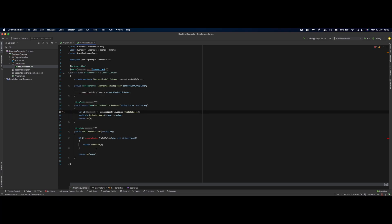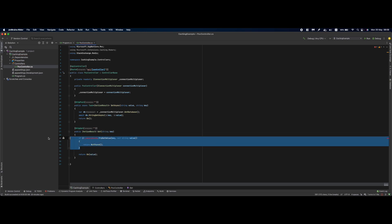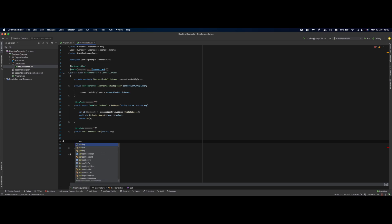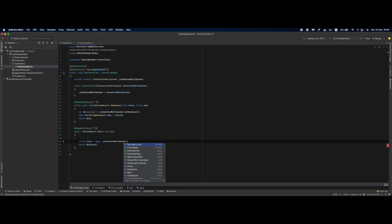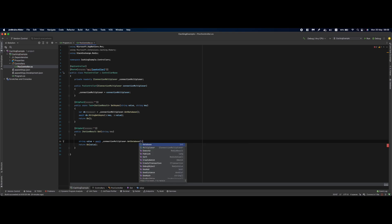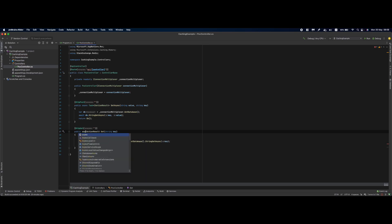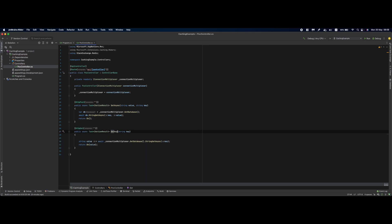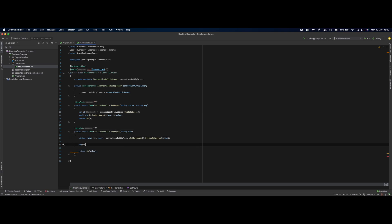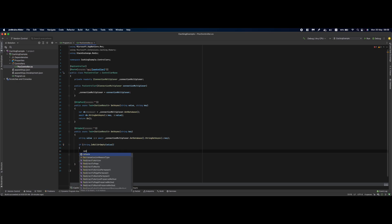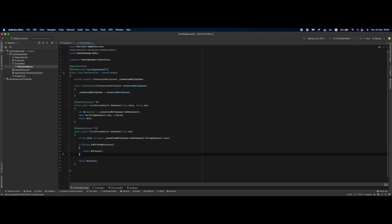For our Get method we'll do roughly the same: string value = await connectionMultiplexer.GetDatabase().StringGetAsync(key). We need to make the method asynchronous. If string.IsNullOrEmpty(value), return NotFound.